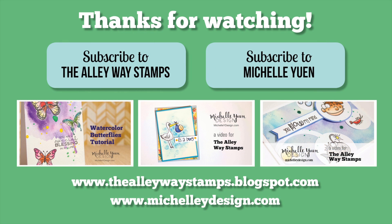I hope you enjoyed watching it too. On screen here I have some other videos that I've done that have more watercolor techniques. Some of these are with distress inks, some of them are with gelato, so you can just check them out and really explore with some fun painting. Thank you so much for watching. Make sure to subscribe to my channel and the Alleyway Stamps and I hope to see you again soon.